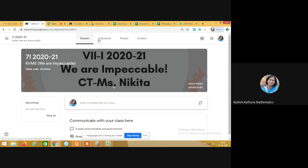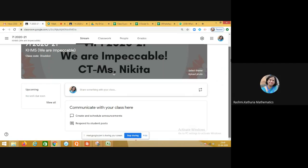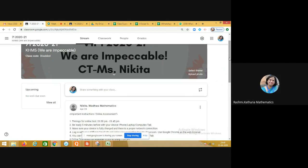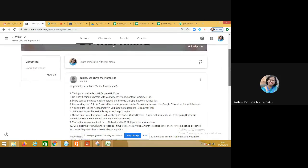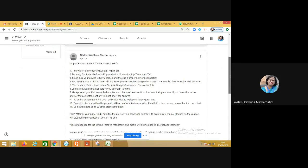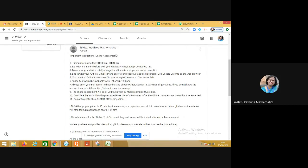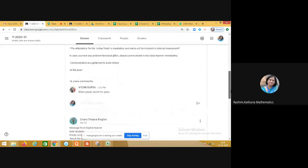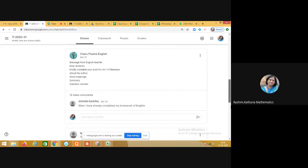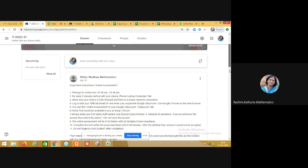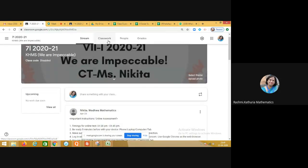You can see on the top there are three sections meant for the students: Stream, Classwork, and People. When you go to the Stream section — that's the front page — communication by the teacher is done here. For example, the teacher has made an announcement about important instructions for conducting online assessments.